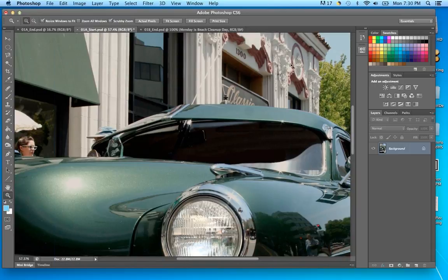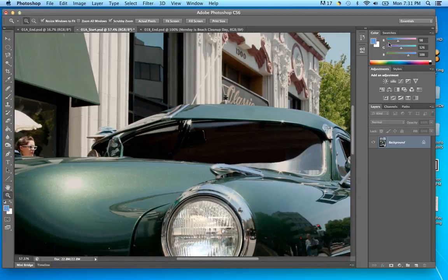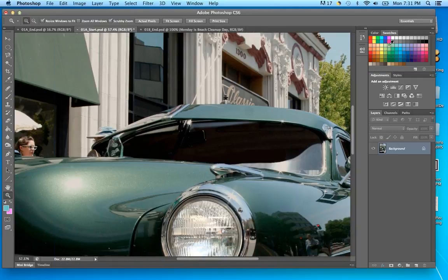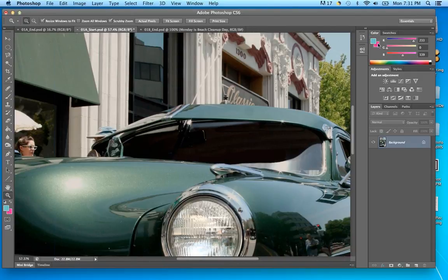As I select through the swatches it changes my foreground color. In the Color tab you have sliders that will change your foreground or background color — whichever one is selected. If I select the foreground it's active here; if I select the background it's active there. Those sliders change whichever one is selected.